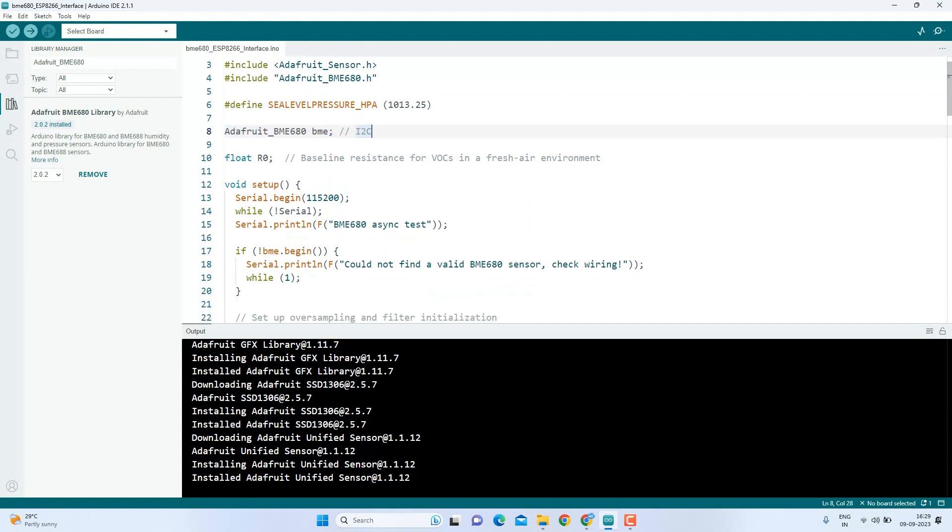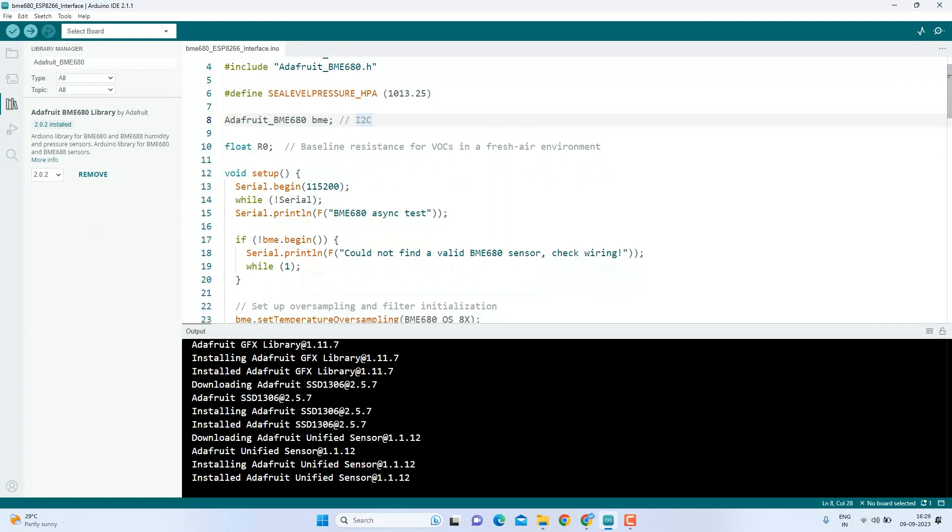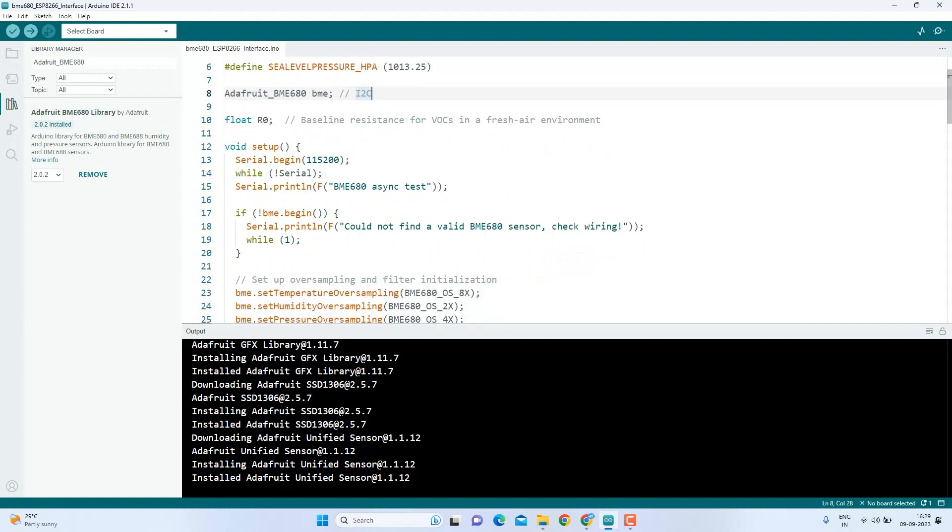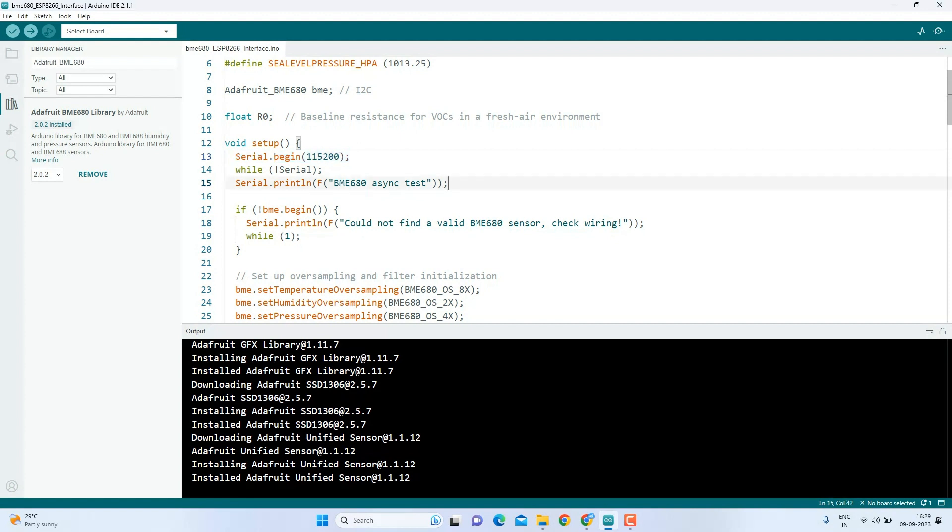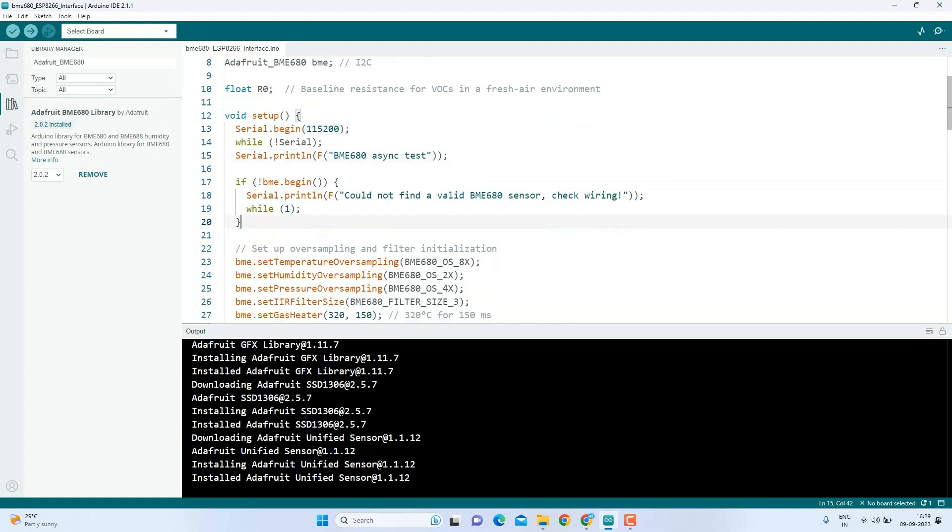The setup function. This is where we initialize the code. We establish communication with the computer through a serial monitor. And also, we will check to ensure the sensor is connected correctly. If the sensor is not found, the program stops.